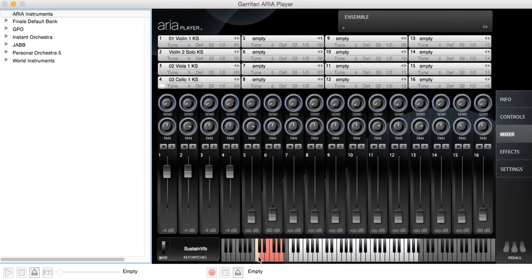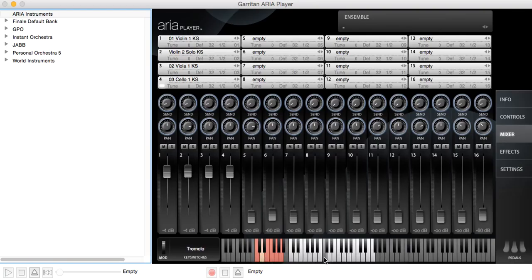And notice that the key switch on C is sustained vibrato. There is no key switch for C sharp. D is tremolo.